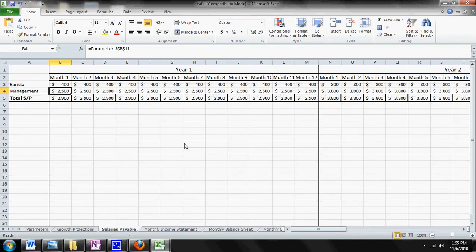So this is the Salaries Payable page. What the Salaries Payable page basically tells you is how much money you have to pay your employees every single month and how much money you're paying yourself every single month.